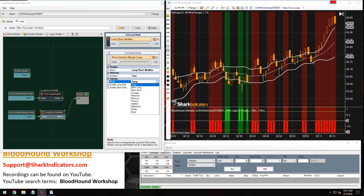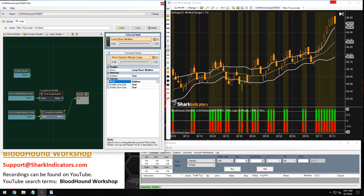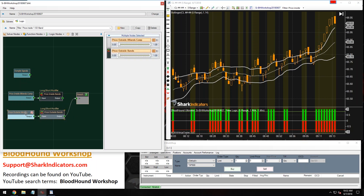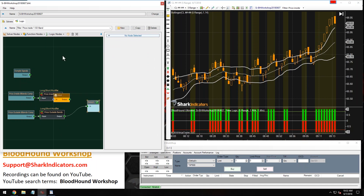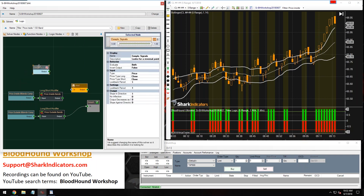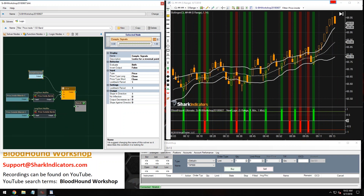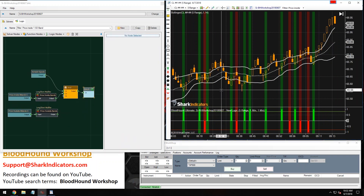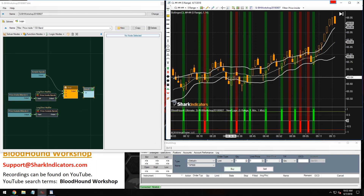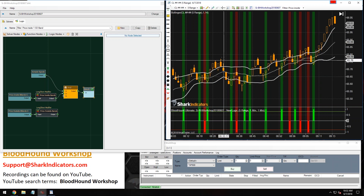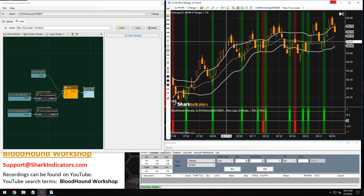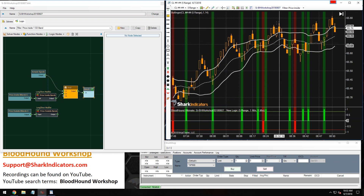As we found out earlier, we want to use the addition mode for the outside-the-band filter. We now have two filters. We just need an end node — we take our signal, plug it into the end node, and now we only have signals if the closing price is inside the bands. No signals if the close of the bar is outside the bands.